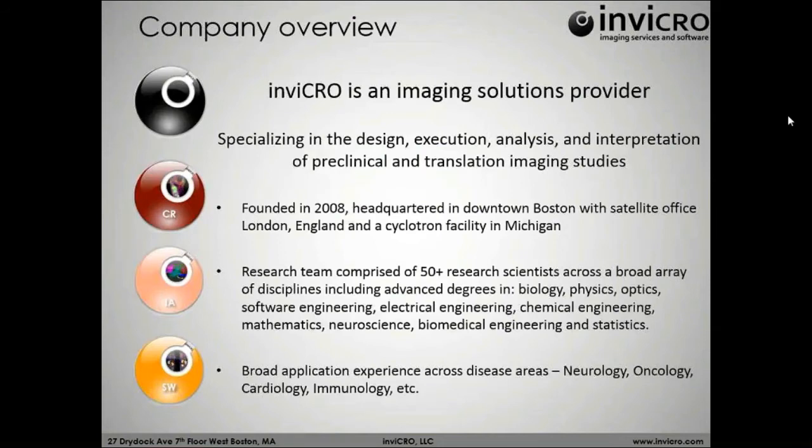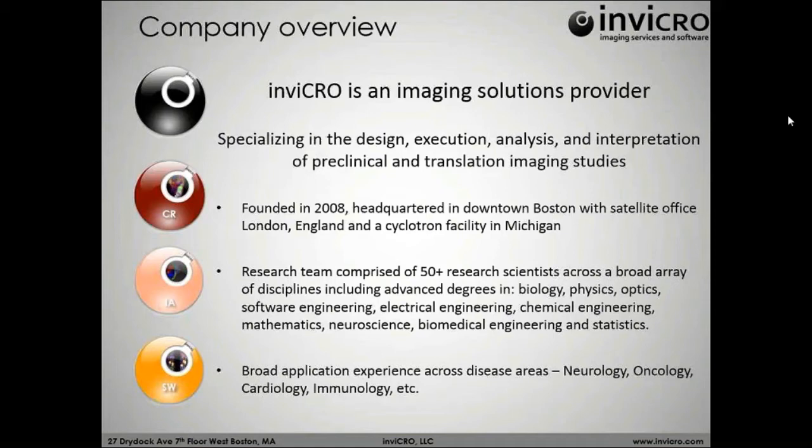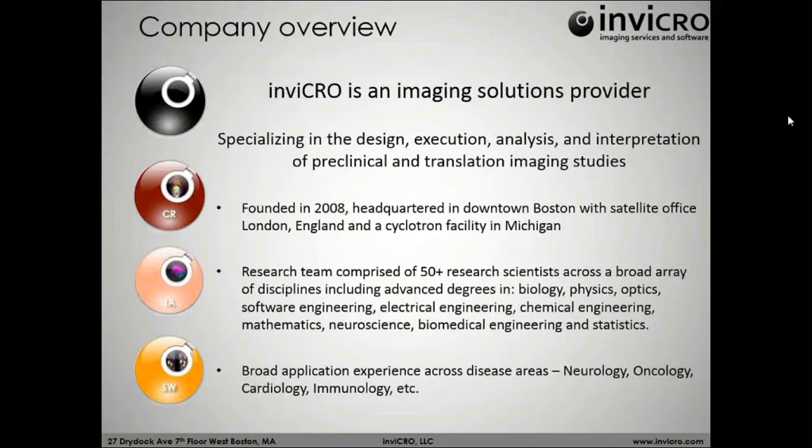In VivaQuant, we're an imaging solutions provider. We're located in Boston, Massachusetts, where we were founded in 2008. However, we are essentially a global company. We have locations in England as well as people stationed in Germany and a cyclotron facility in Michigan through our partnership at the Translational Imaging Center.